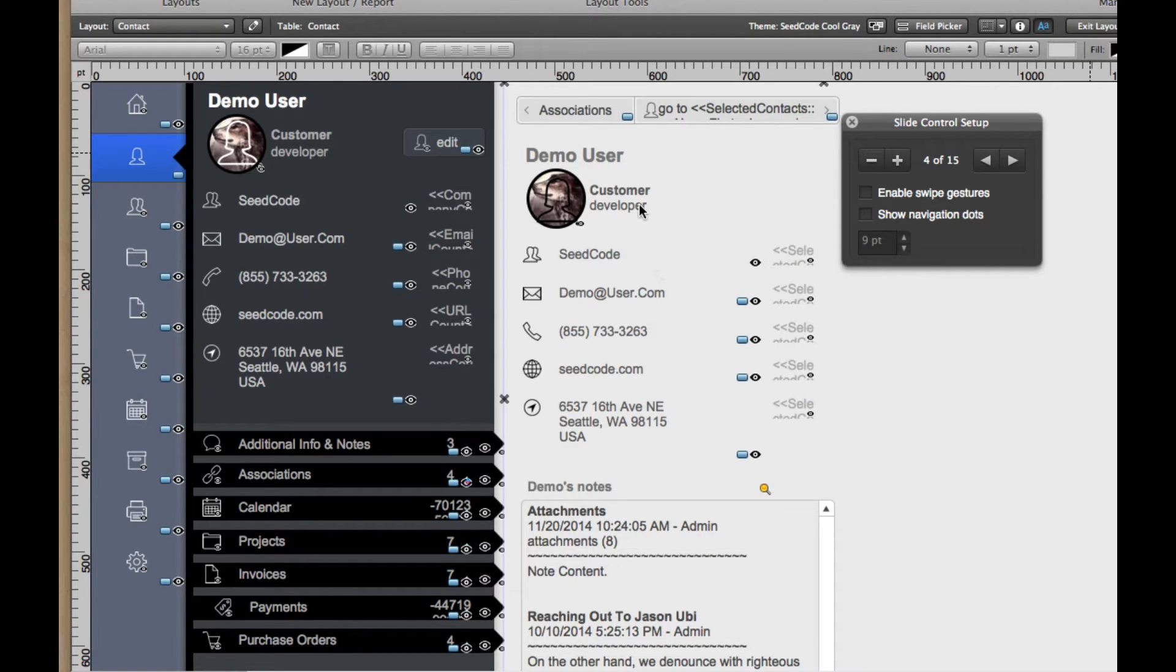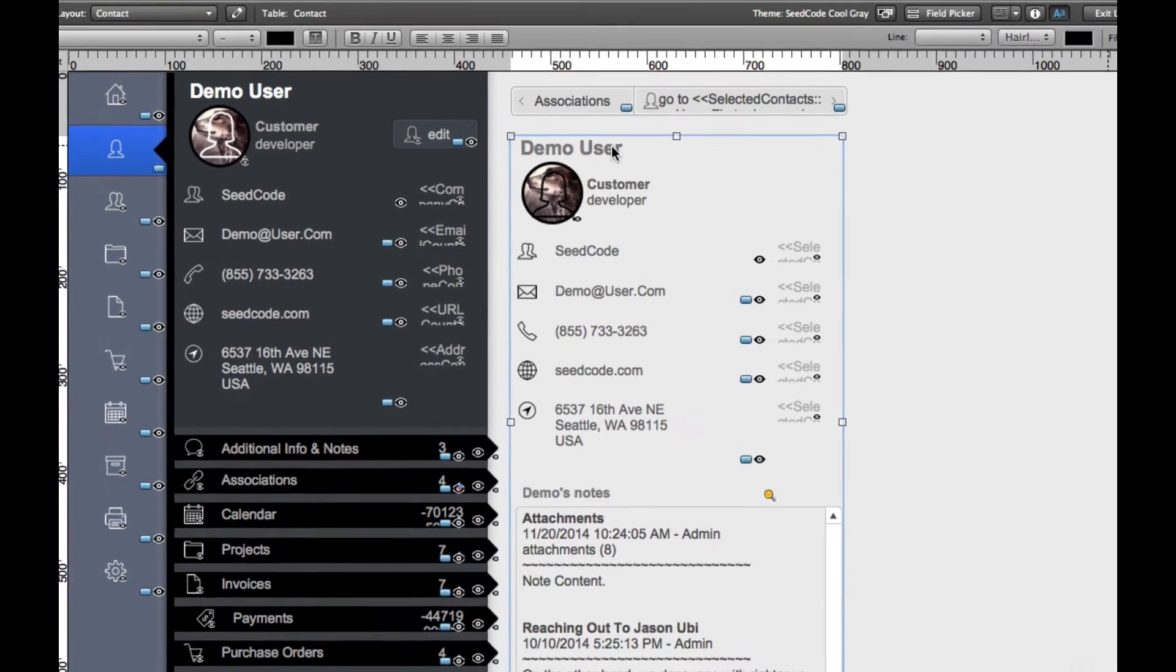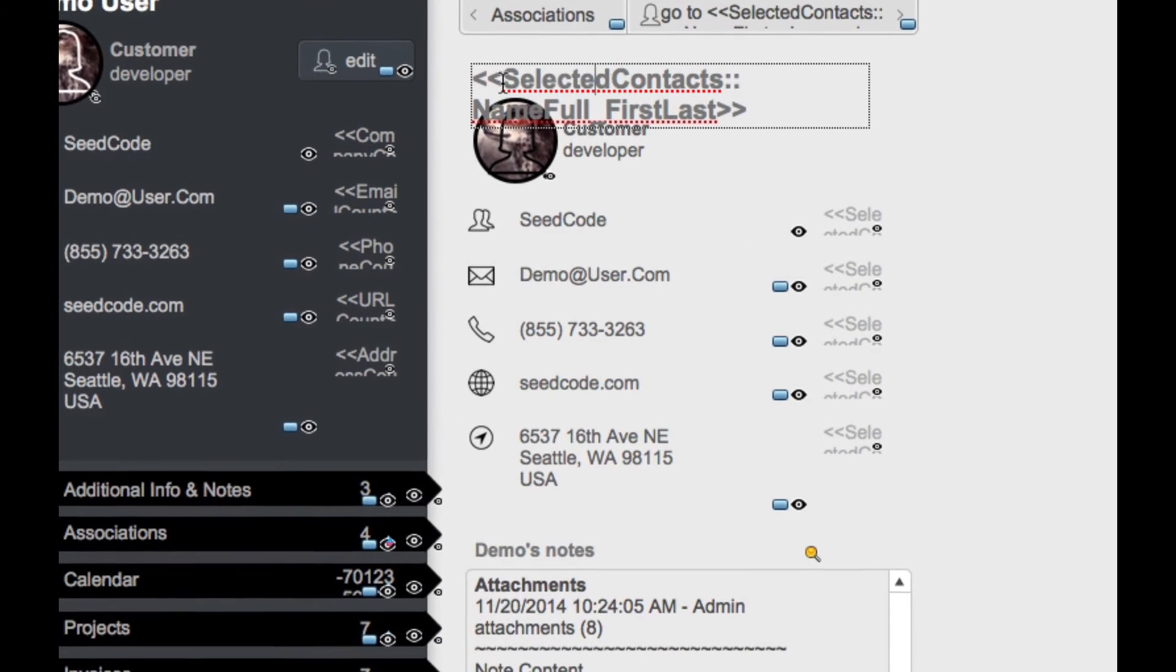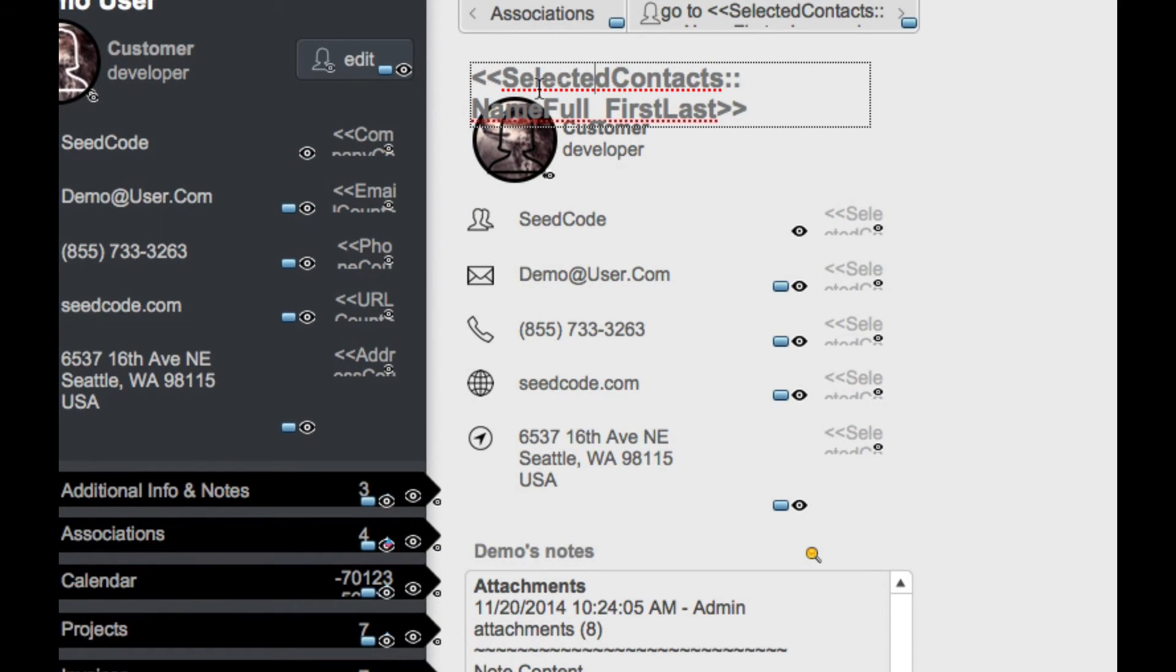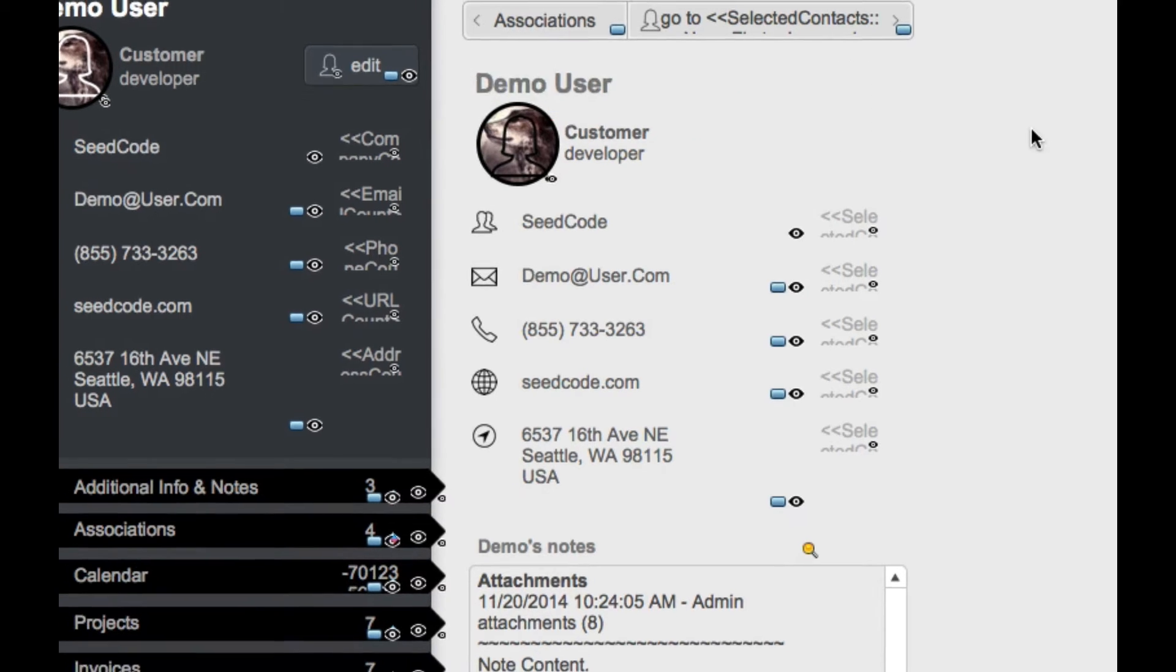The other thing that's kind of cool here, and maybe not obvious right away, I'm going to kind of double-click on this person's name and see that it's a Merge field, and it's Selected Contacts Name First Last. This contact's name happens to be Demo User. But look at this contact, Selected Contacts Name First Last.